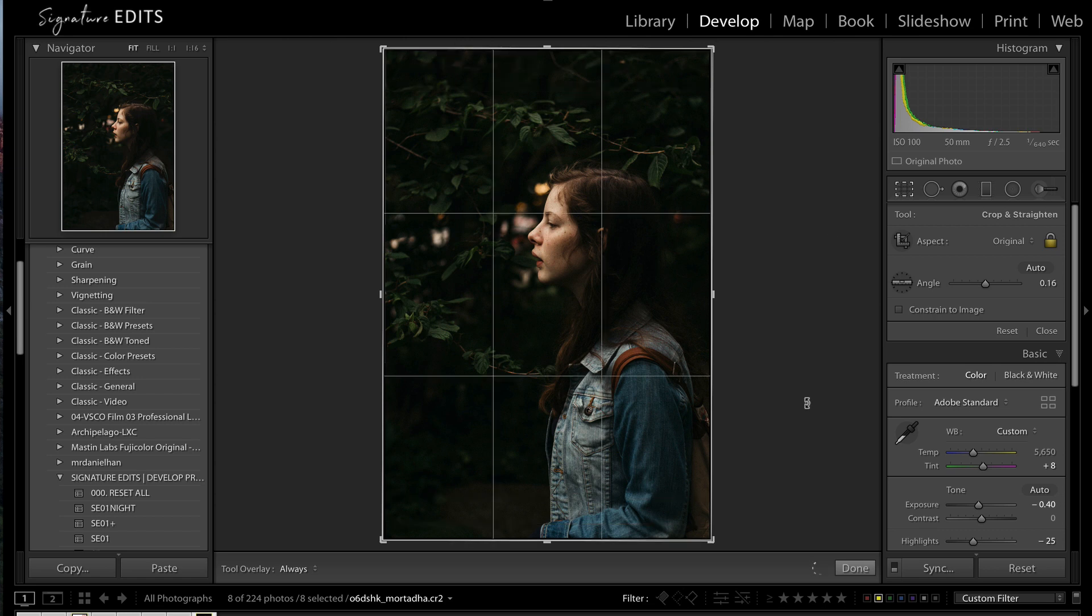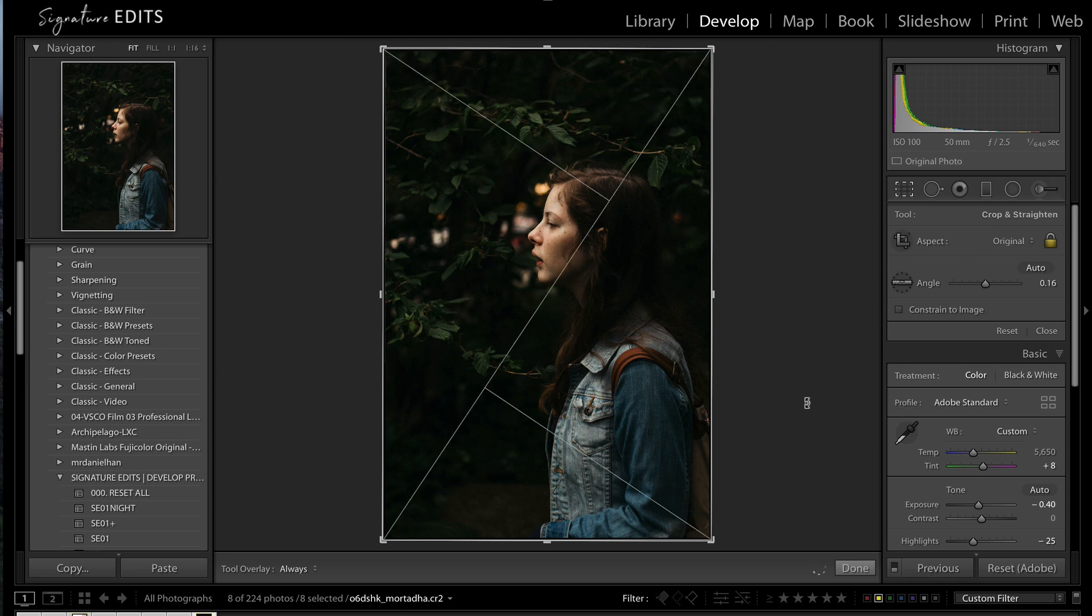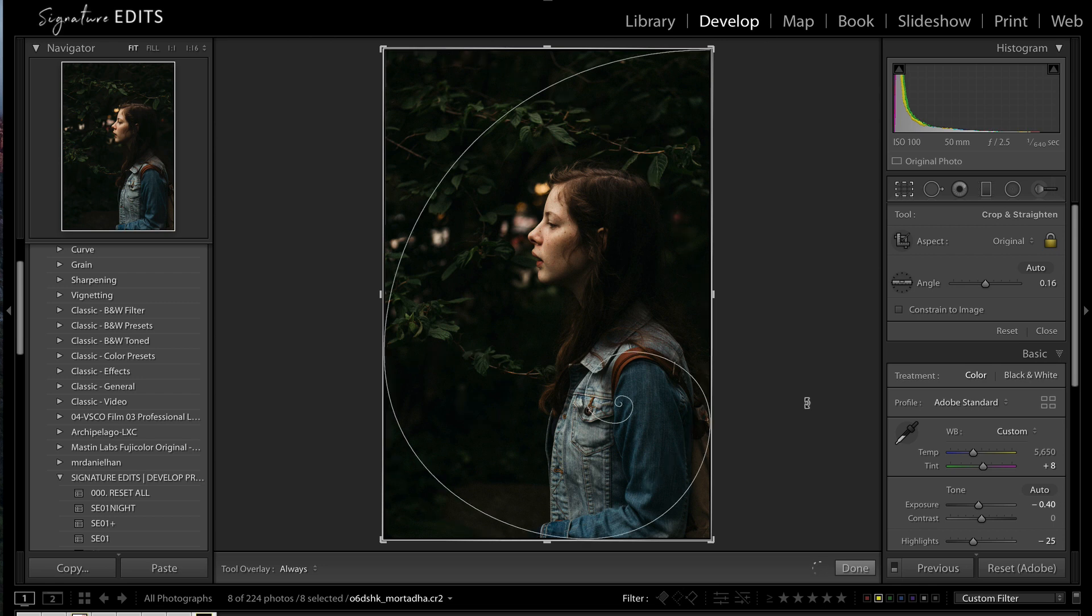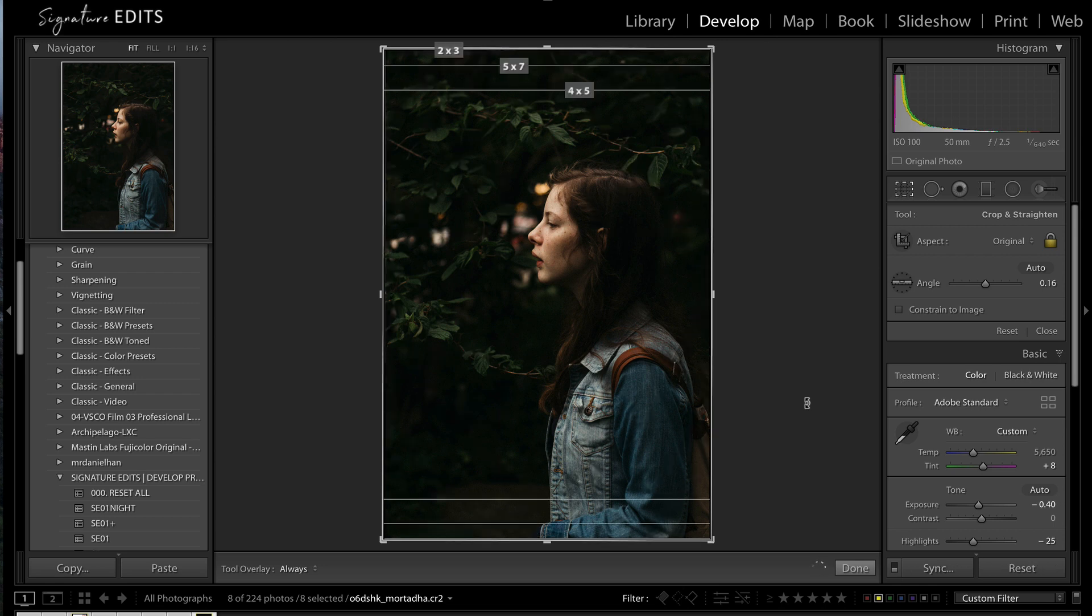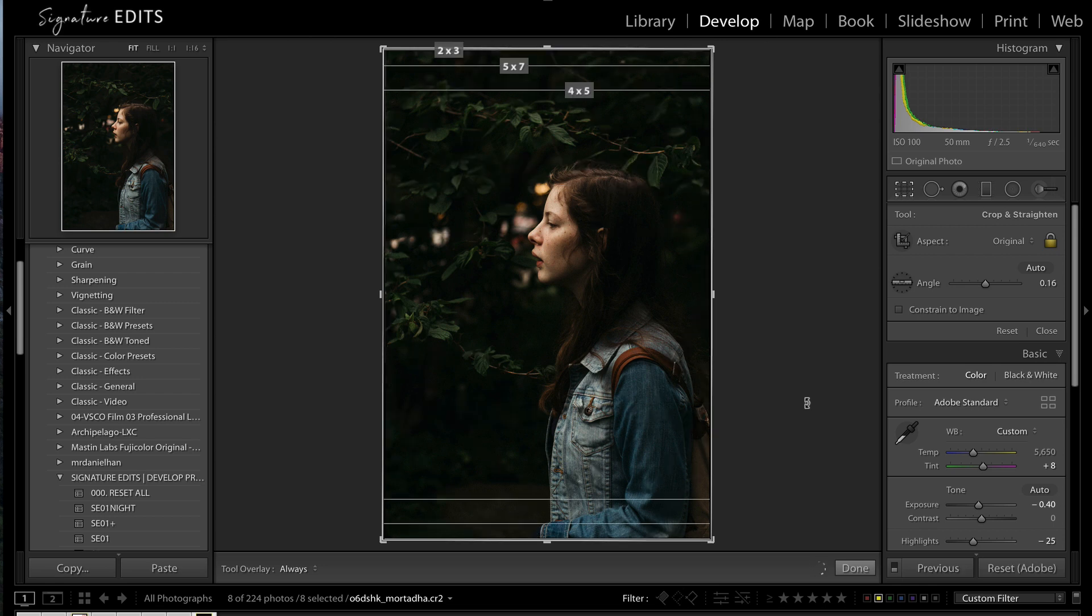Now, one other thing I should add, if you press Shift-O, you can actually change the layout of some of these different overlays. So, moving the golden rule around our image, or moving our aspect ratios, that sort of thing.